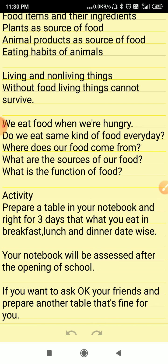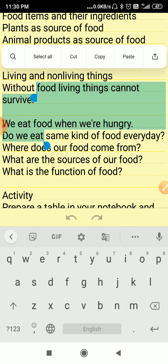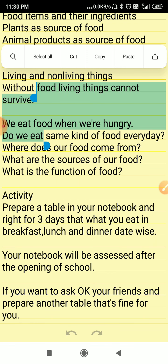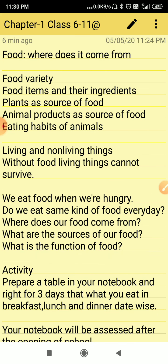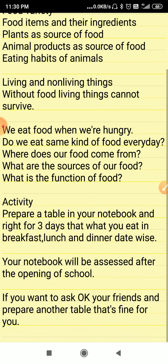Now you will ask how. Let us do an activity. In this activity, you have to prepare a table in your notebook and write for three days what you eat in your breakfast, lunch, and dinner, date-wise.